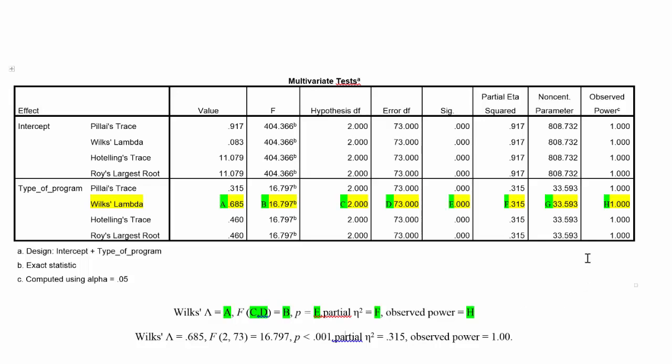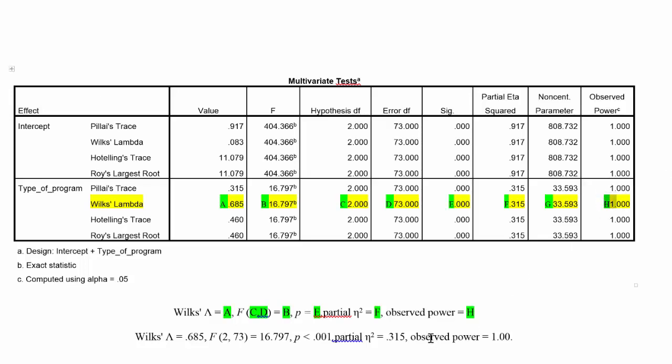Next, we have observed power, and the observed power right here is labeled as H, and our observed power is 1. That really means that there was a 100% chance that the results could have come out significant.